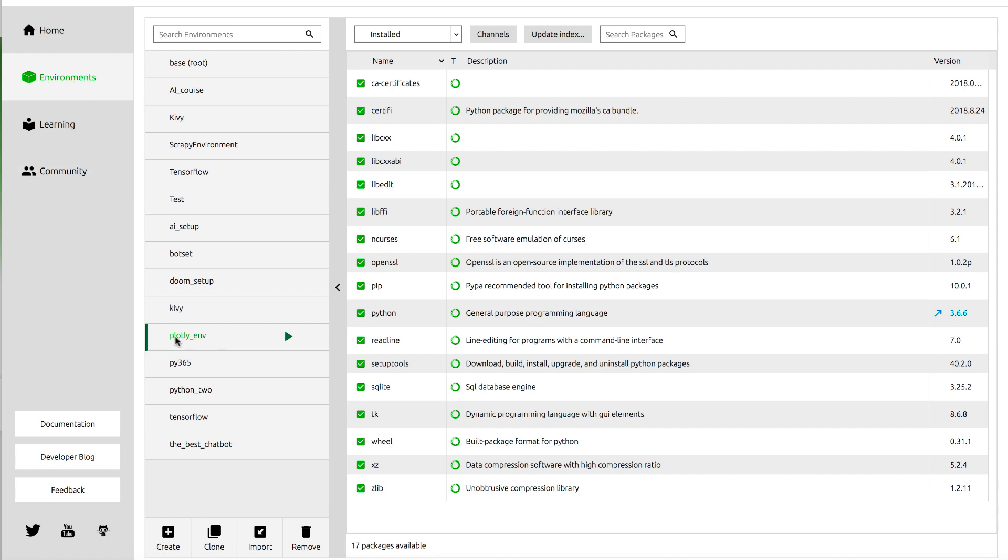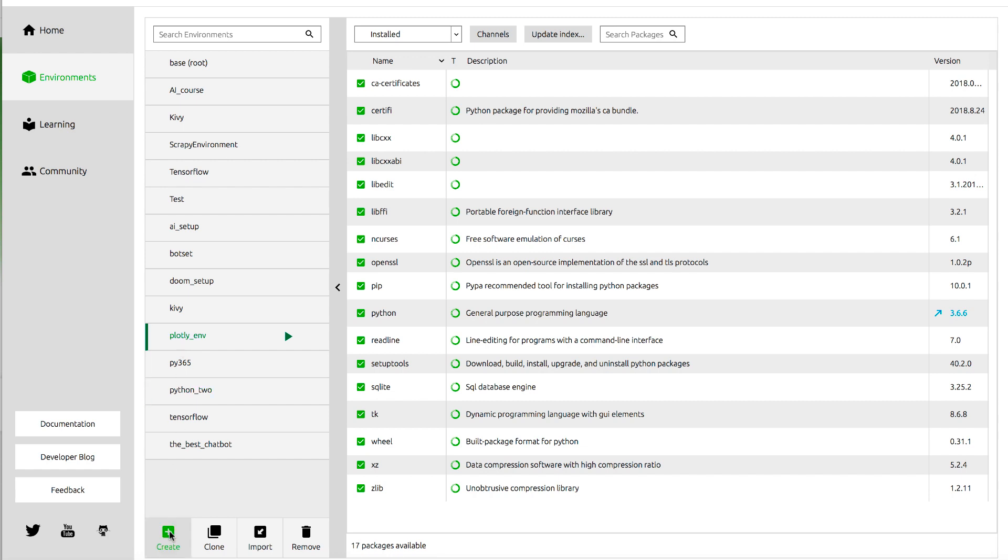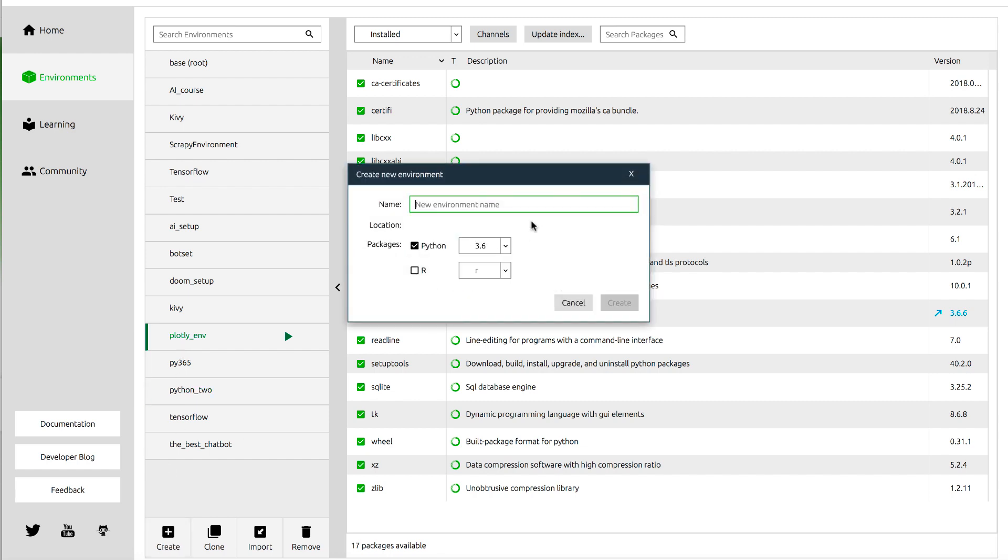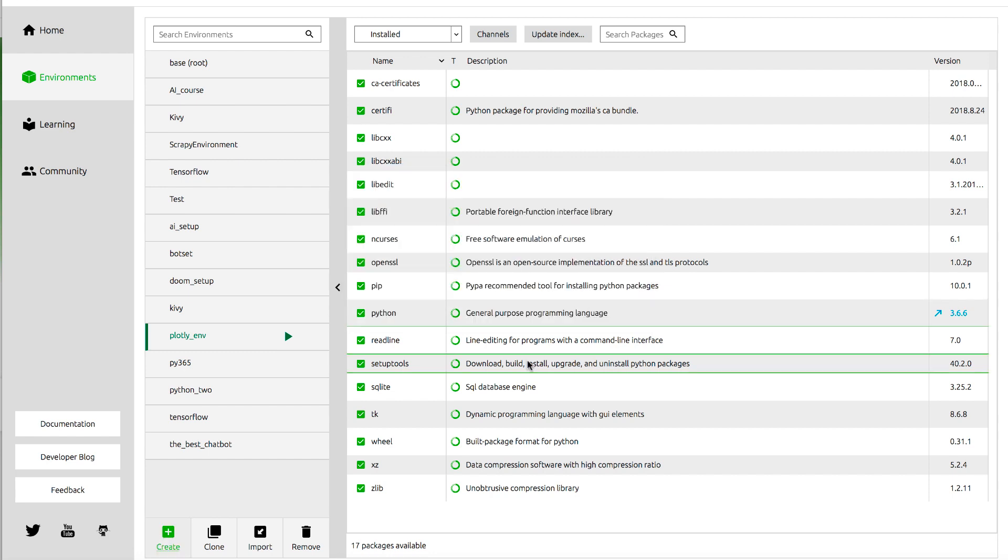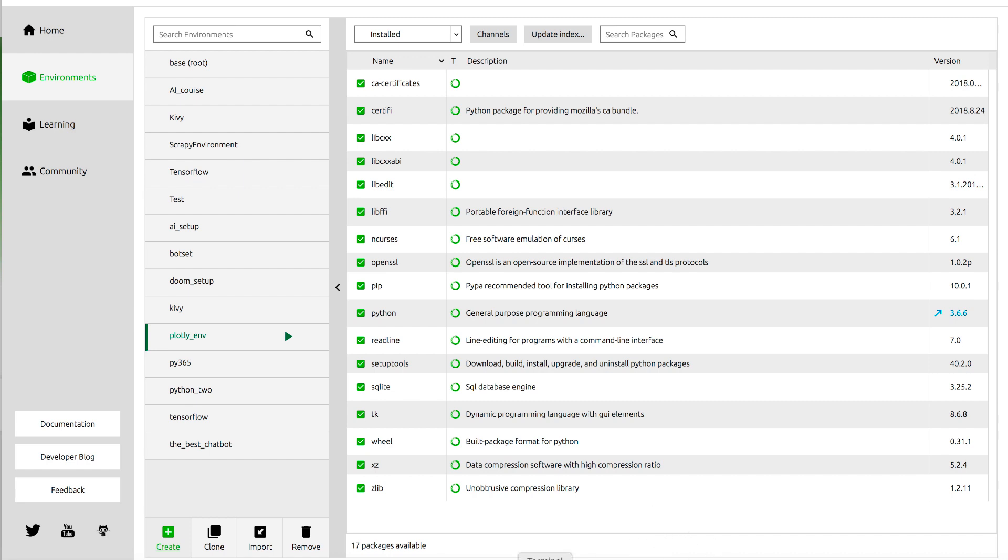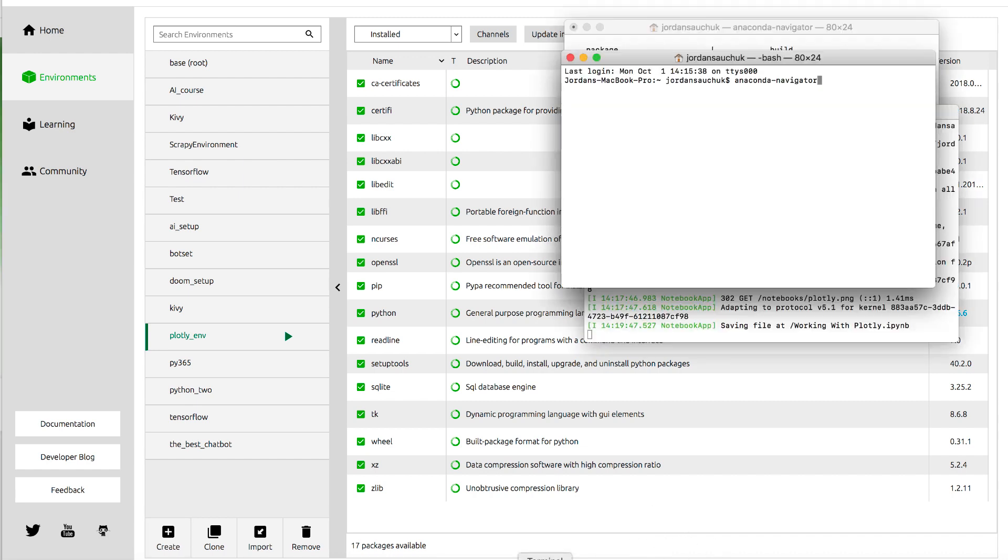I have a newly created environment for the series, the Plotly Environment. You can create your own, so you click on Create. You're going to select the Python version that you want. We're using 3.6. Give it the name that you want. I call mine Plotly underscore environment. Then you will click on Create. I'm going to cancel that because I already have it set up. Once it's installed, you will see it finish installing.